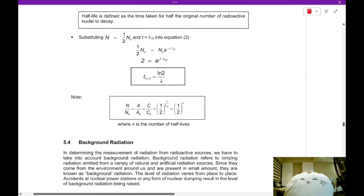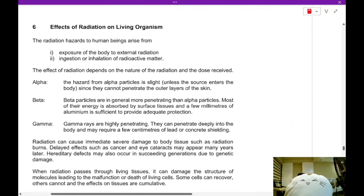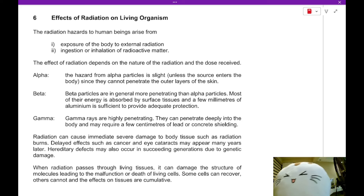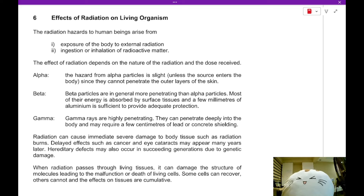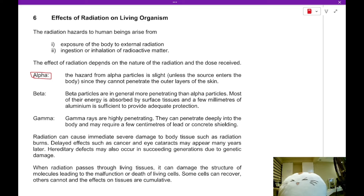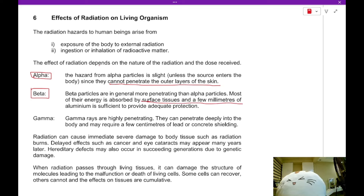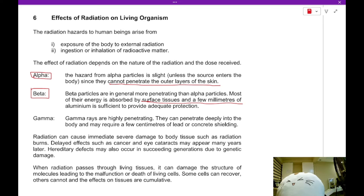Chapter 6 covers the harmful effects of radiation on living organisms as well as the useful aspects of radiation. Alpha radiation is not super harmful because it cannot penetrate the outer layers of skin — at most it may cause skin cancer. Beta radiation goes into your surface tissues and a few millimeters into your body, and a few millimeters of aluminum provides adequate protection, so beta radiation is also not extremely harmful.